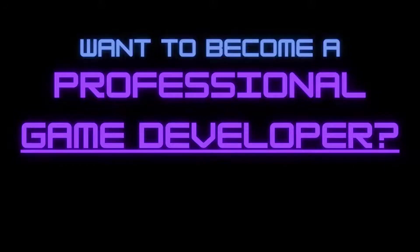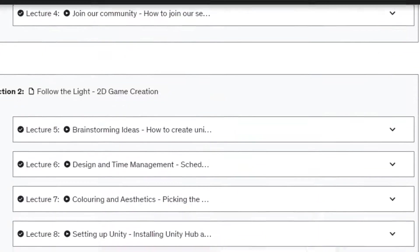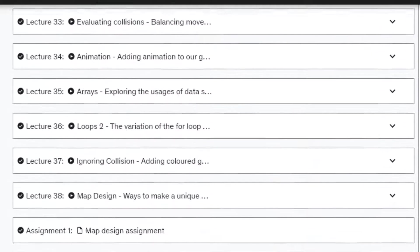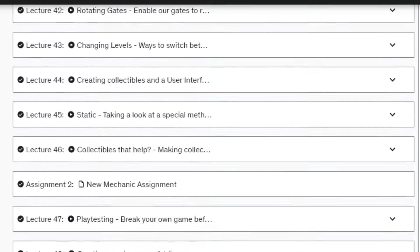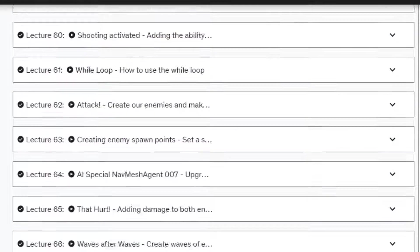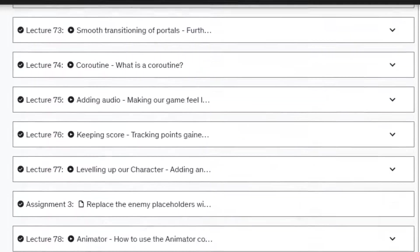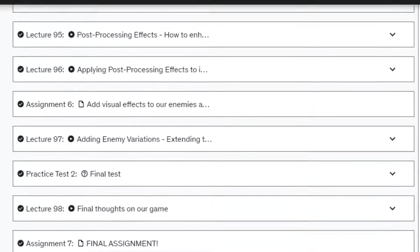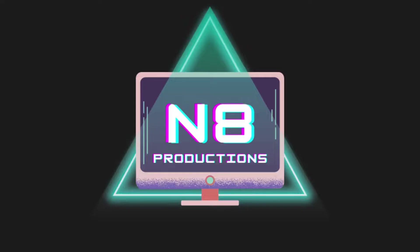Want to become a professional game developer? I designed the ultimate game development course that will teach you everything you need to make your own top-quality games, with over 20 hours of content and 100 lectures at your disposal. Make sure to check the link in the description for more information.